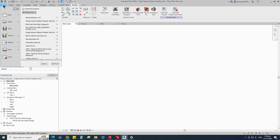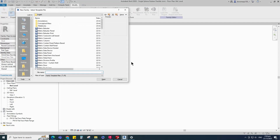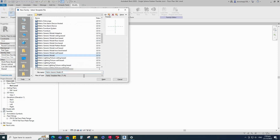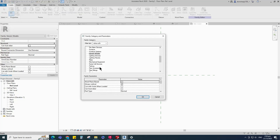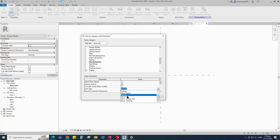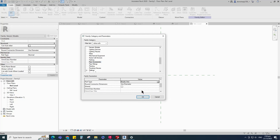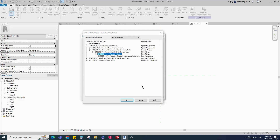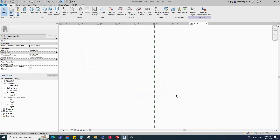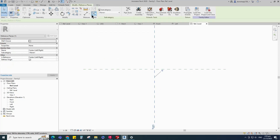Open a new family. Select the generic model and open it. Go to family category and parameters. Select pipe accessories for family category and select 'breaks into' for part type. Set and select the class number, and click OK.